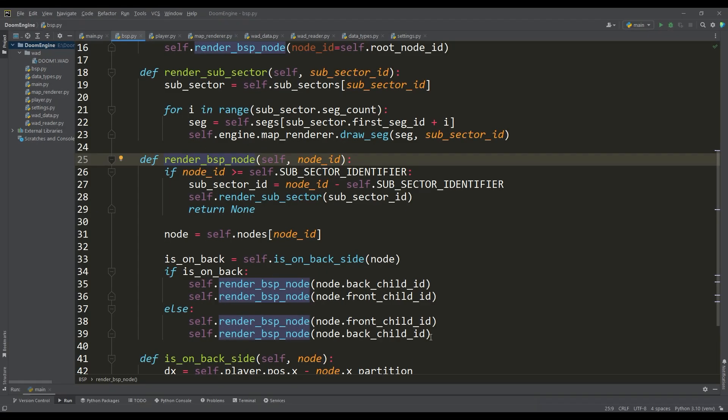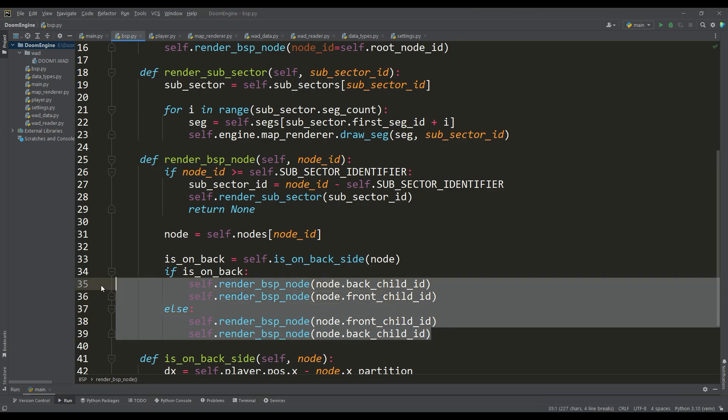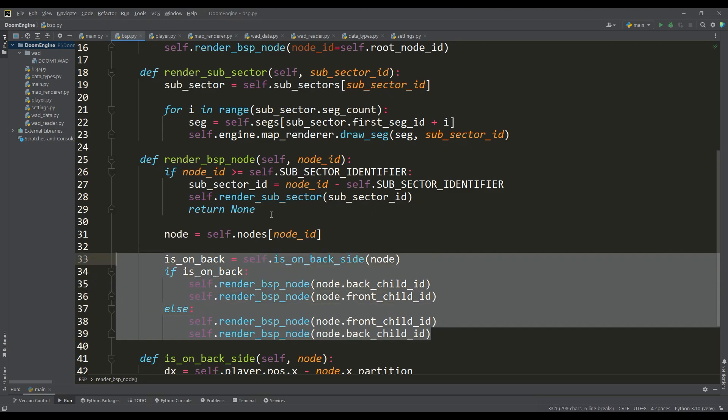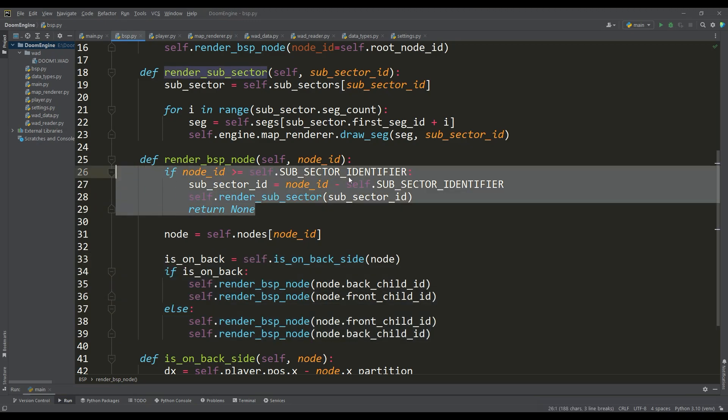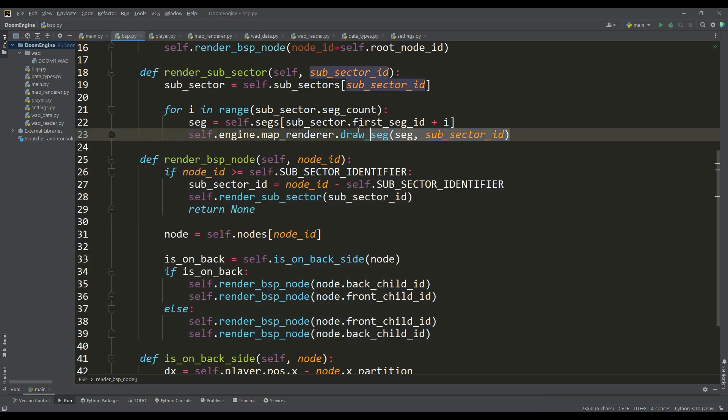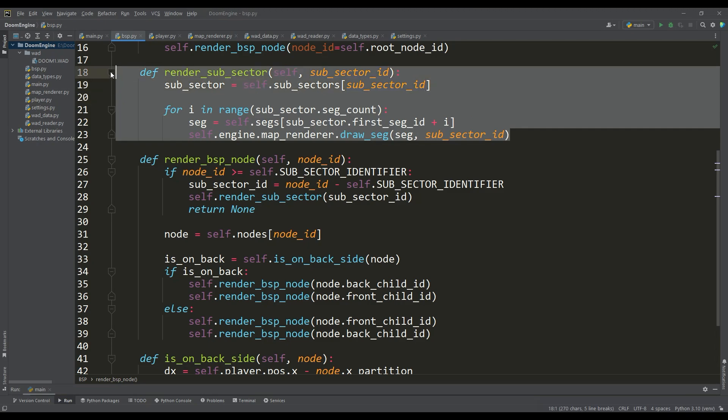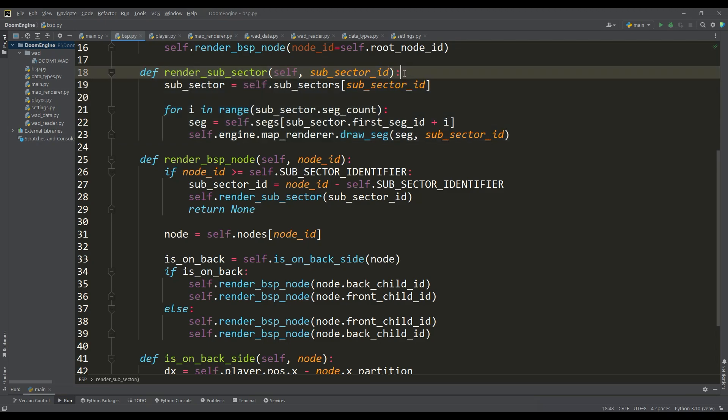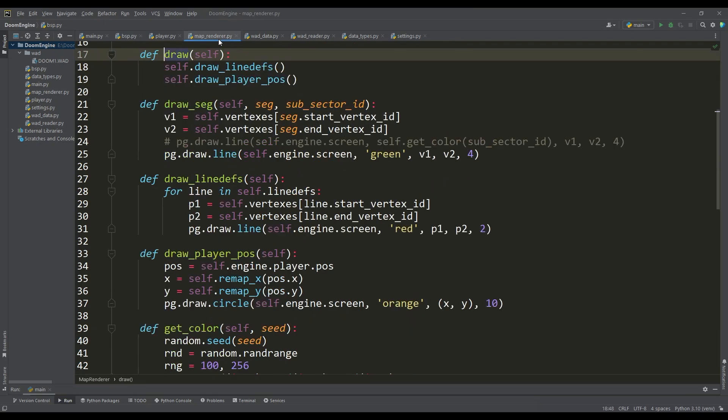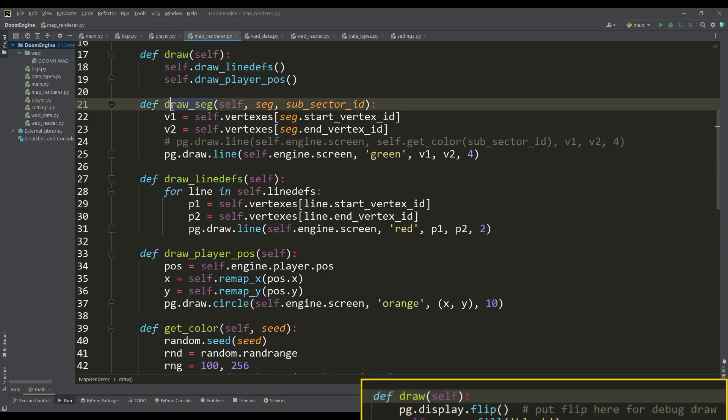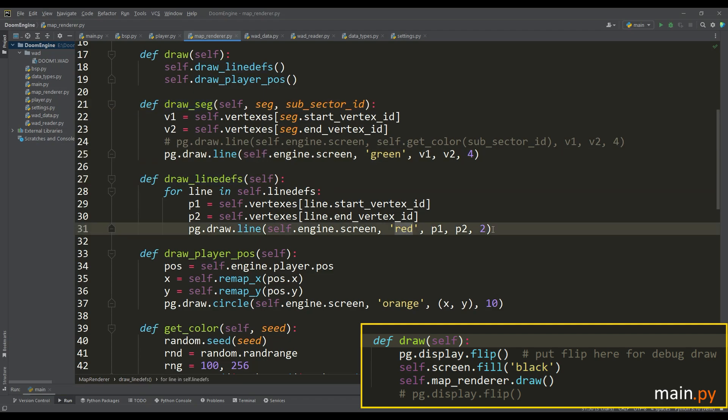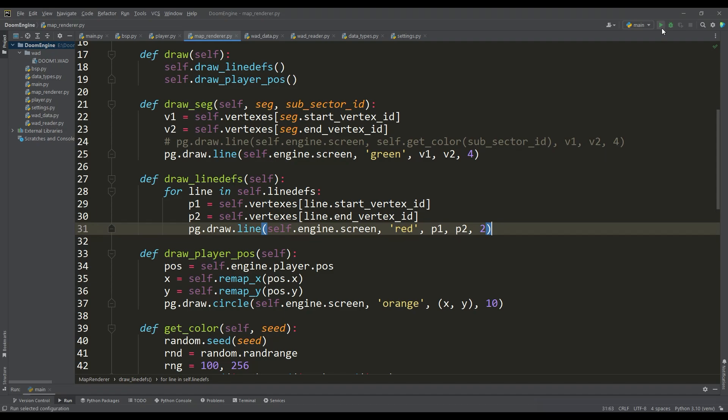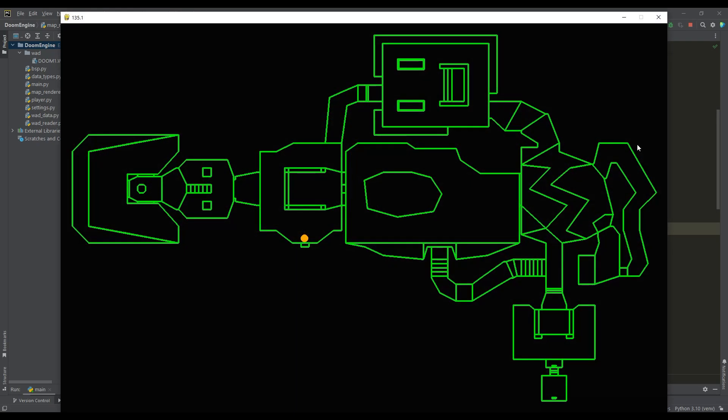On each frame we traverse the BSP tree and as soon as we reach the subsectors, from them we get all the segments that make up the level map. Let all these segments now be displayed in green and to display the map using line defs assign red color. All segments of the map are now rendered but our task is to get only those segments that are in the field of view of the player.